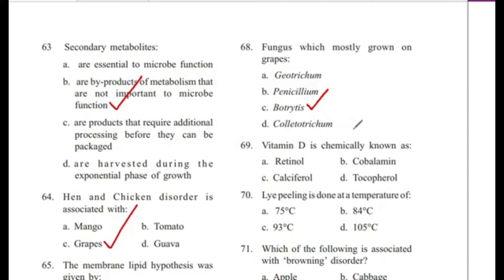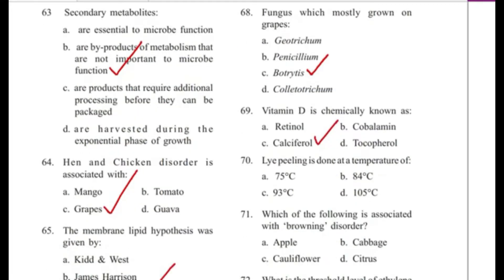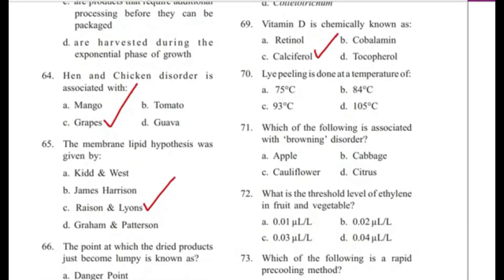Question 69: Vitamin D is chemically known as — retinol, abalamin, calciferol, or cocopherol? Answer is C, calciferol.